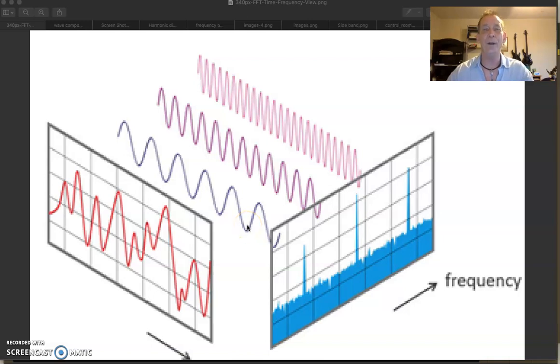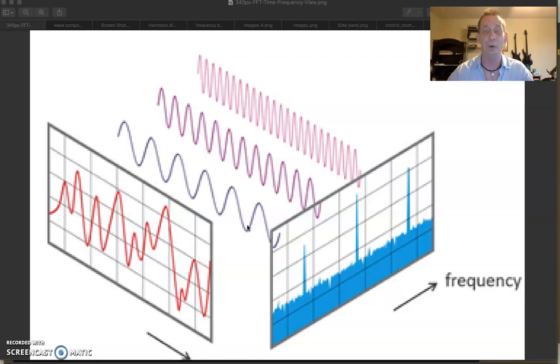Welcome to Friday night's video in our second master series. This is the ninth video and we're starting to look at the spectrum meter.